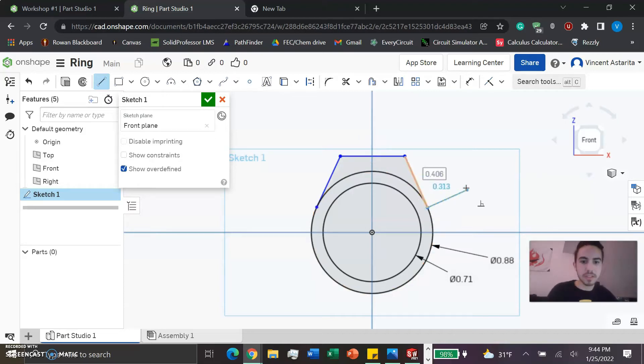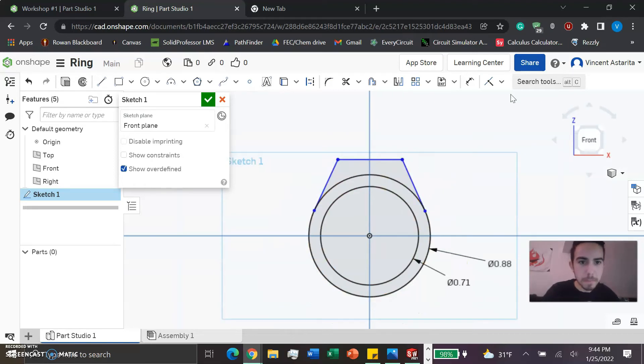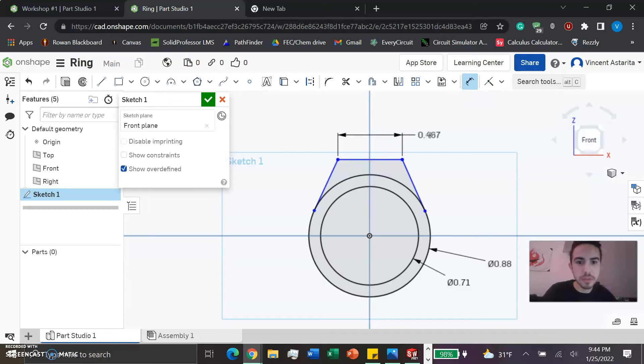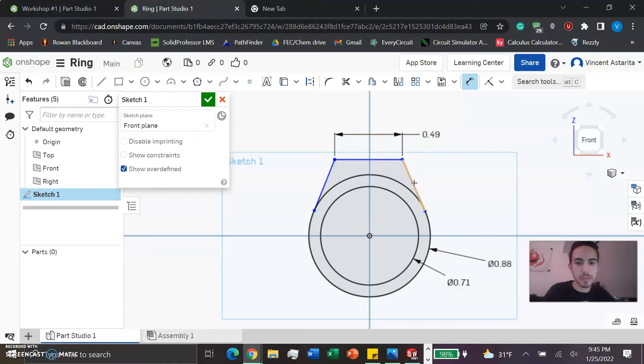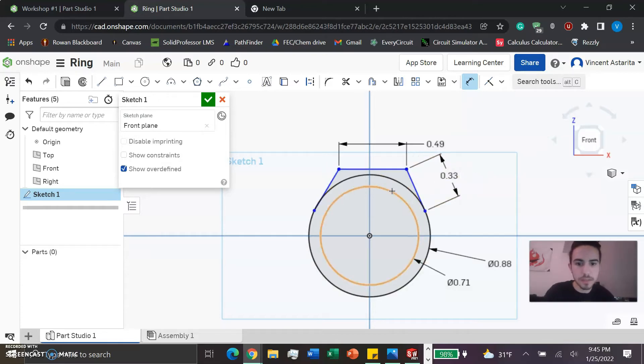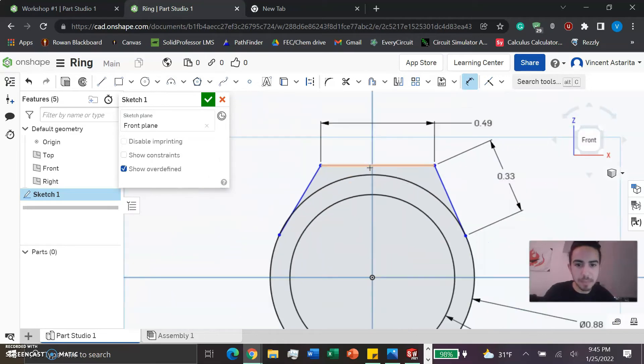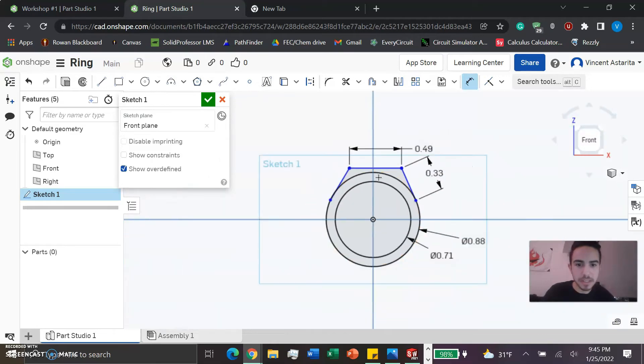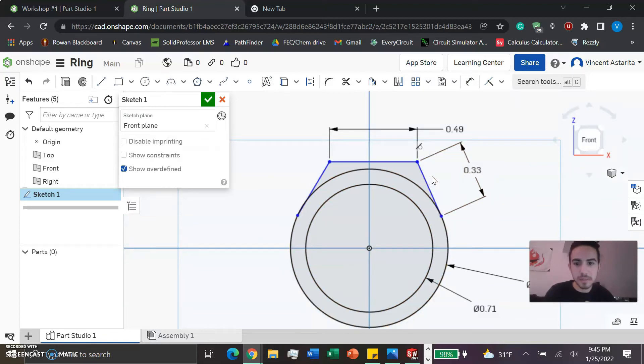Now we do some more dimensioning with the dimension tool. We'll make this 0.49 - you can make this as big as you want, but this is a good area that I found. We're going to dimension this to 0.33, which I found is a good length because it gives a nice small gap here and makes it look pretty nice.